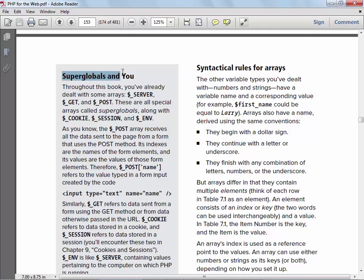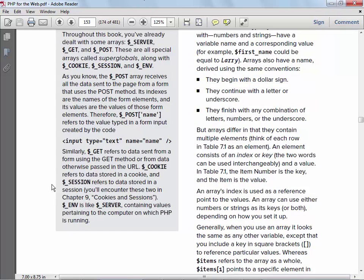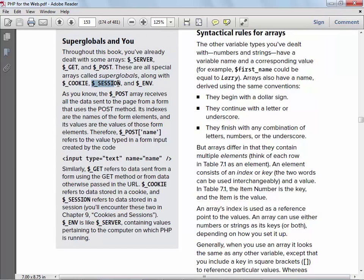The first thing they talk about in this chapter are the super global arrays. We've talked about these before — there's `$_SERVER`, `$_GET`, `$_POST`, `$_COOKIE`, `$_SESSION`, `$_ENV`, and also `$_REQUEST`, among others. If you really want to know them all, go to php.net and look up super globals. We're going to hit on `$_SESSION` especially in a few weeks.